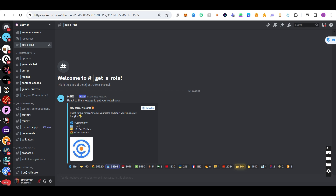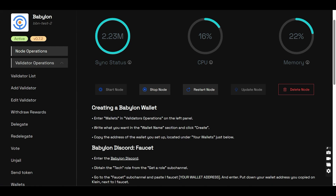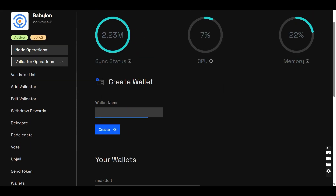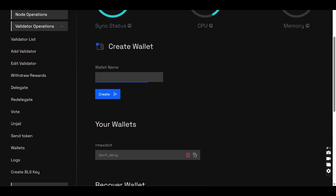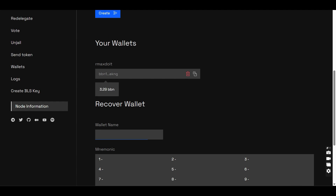The next step is to get Babylon testnet tokens to your wallet. To create a wallet, go back to Clain and in the validator operation section you will see wallets. Give your wallet a meaningful name and click create. Once created, your wallet will appear and you can copy your wallet address.